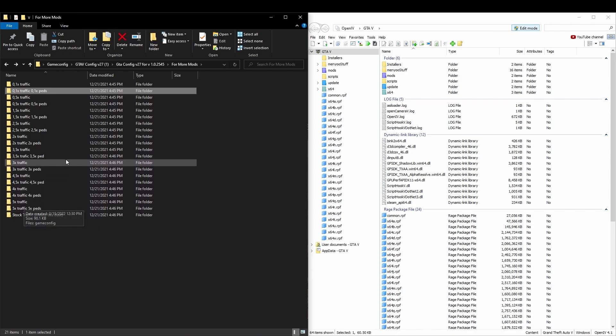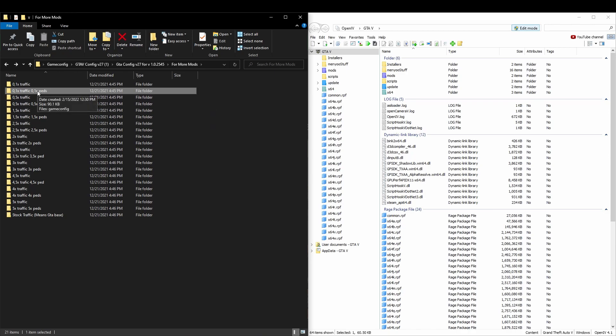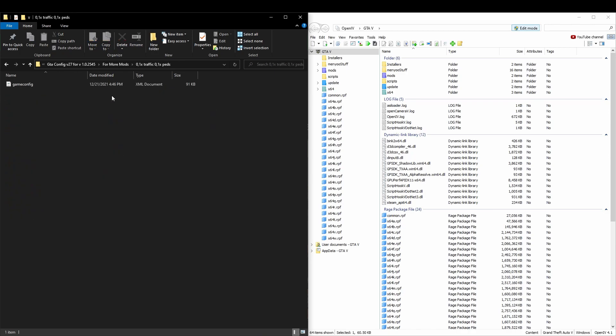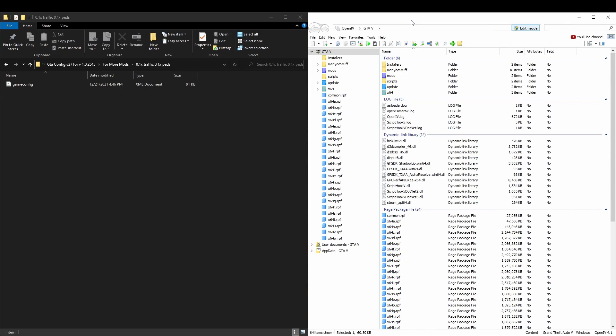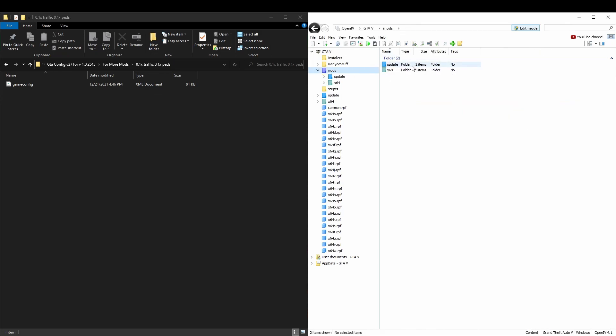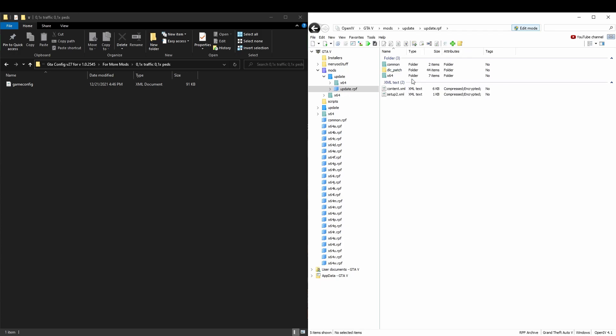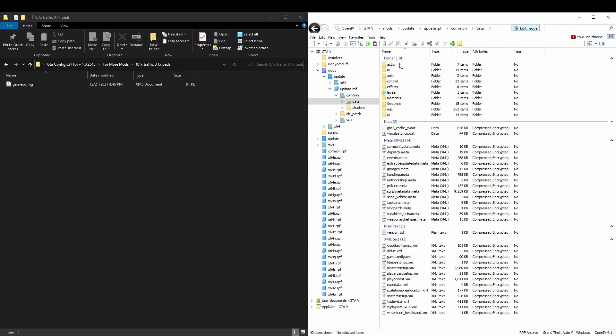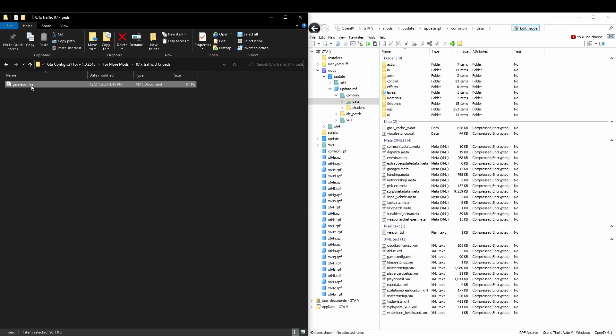If you like higher traffic, you want the stock traffic, it's down here as well. The replacement and everything, but for the purpose of this we're going to be using the 0.1 traffic and 0.1 peds. And the installation for this, we're going to head back over to our Open IV, go to mods, update, update.rpf, common, data. And then our game config is right in there. Go ahead and take this, drag and drop that. We know it worked because encrypted went away and now it's just compressed. And that is going to be it.